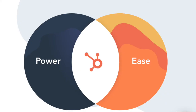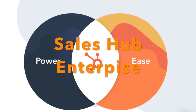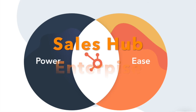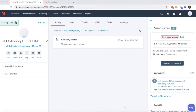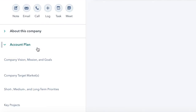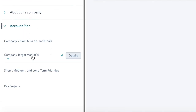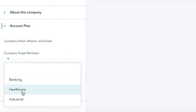If you're one of the lucky ones where your company has bought Sales Hub Enterprise, you have a second method of inputting an account plan. On the enterprise plan, you can customise the left-hand side panel so that each section of your account plan can be a property inside HubSpot.